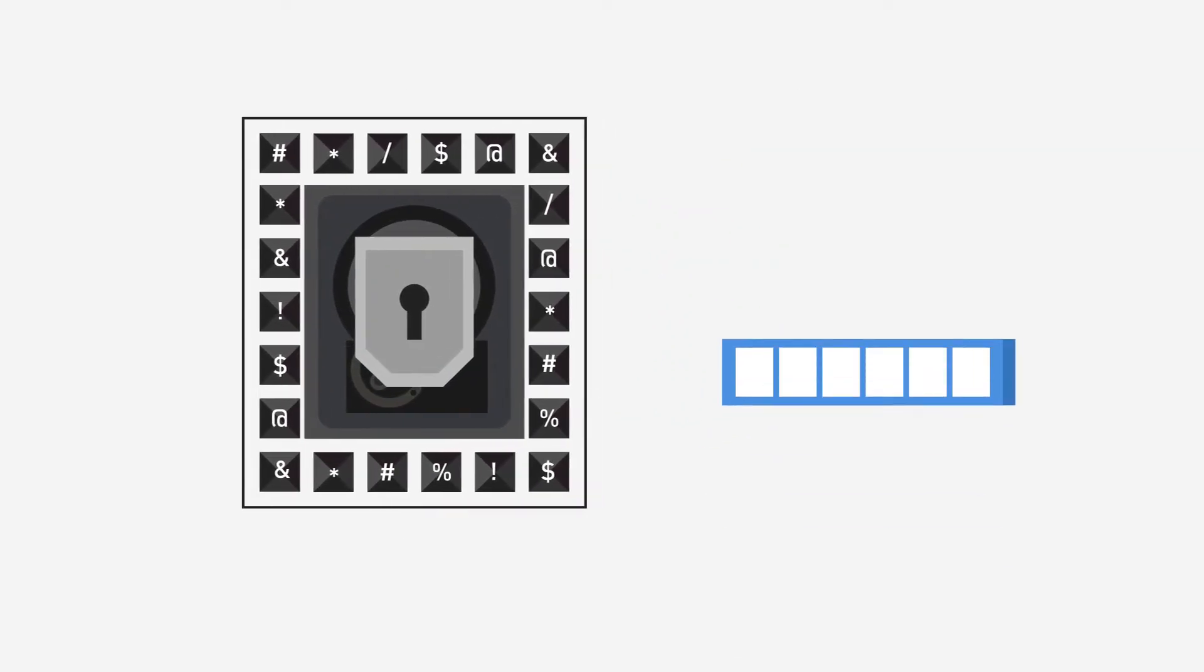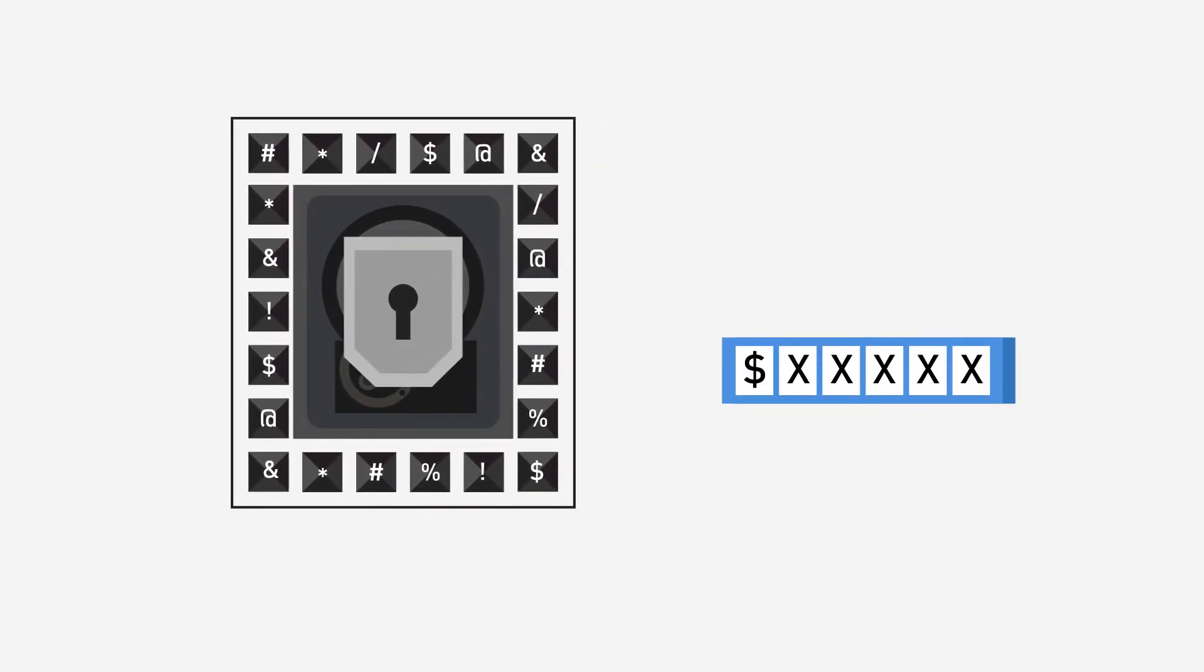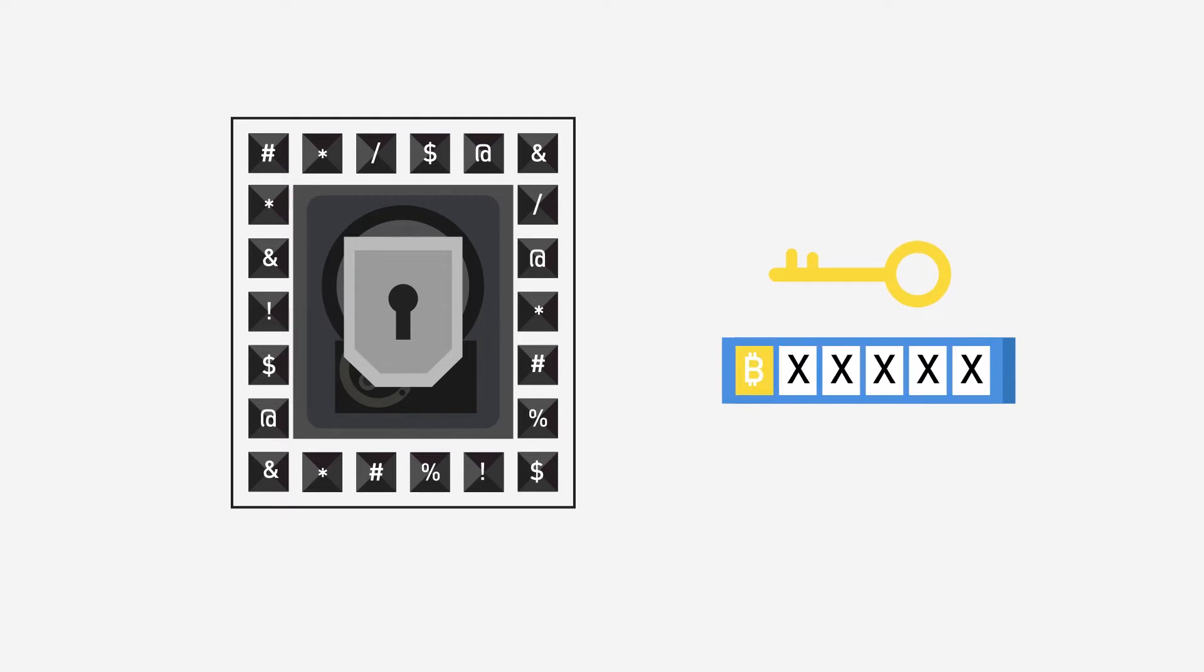The final goal is to convince victims to pay for a decryption ransom, which are usually requested in cryptocurrencies that are very hard to trace.